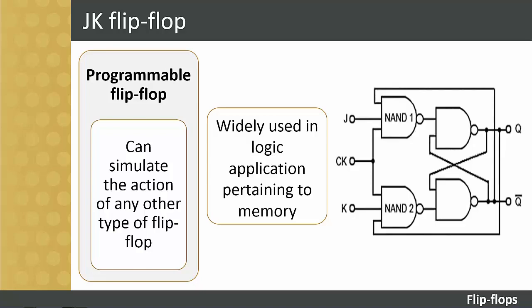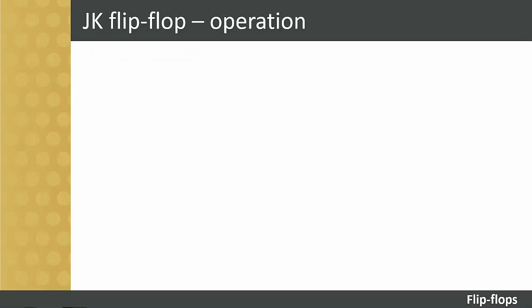The figure on screen shows an example of a typical J-K flip-flop. We will now look at the operation of the J-K flip-flop.